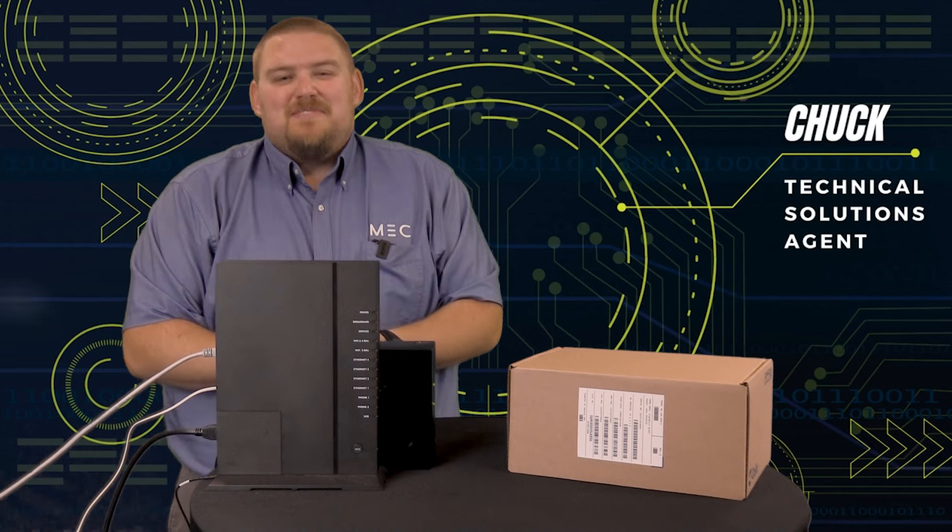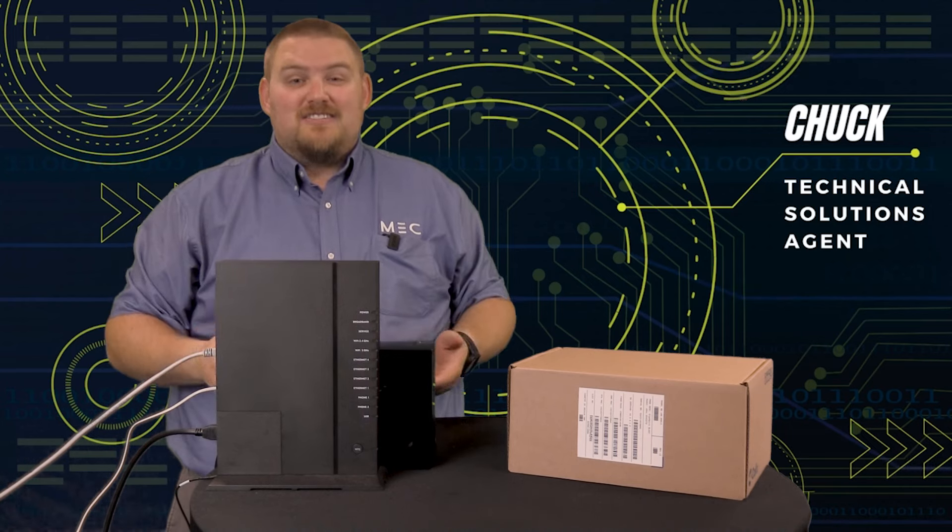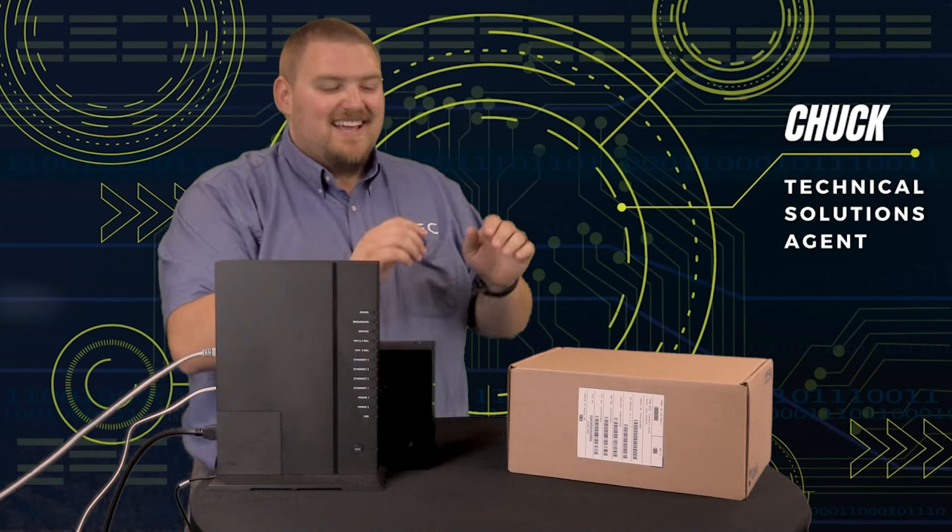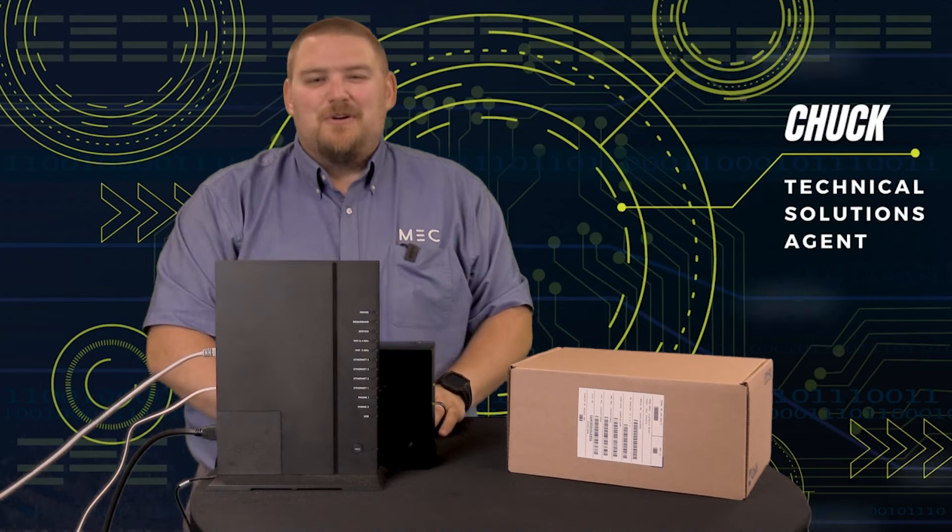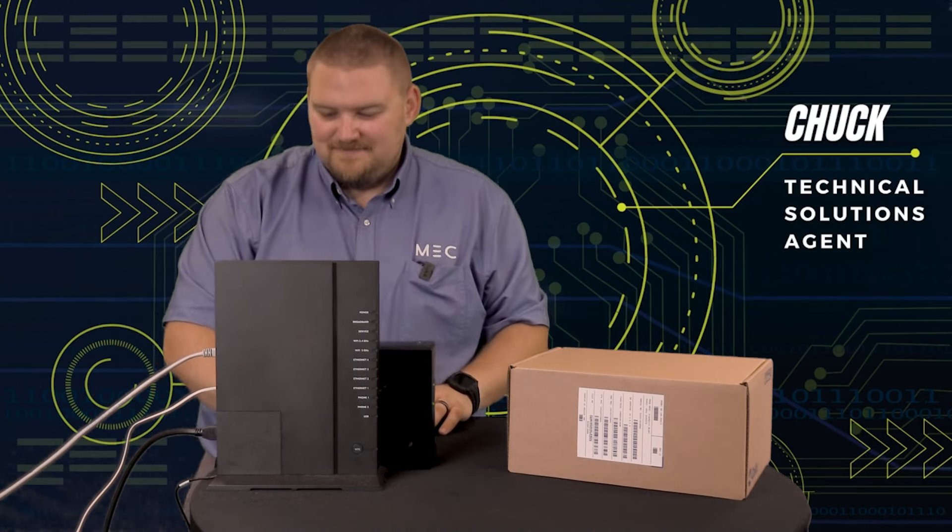Hey everyone, this is Chuck with MEC. It's time to upgrade your router. This video is going to go over unplugging your old equipment and plugging in your new equipment. Let's get started.